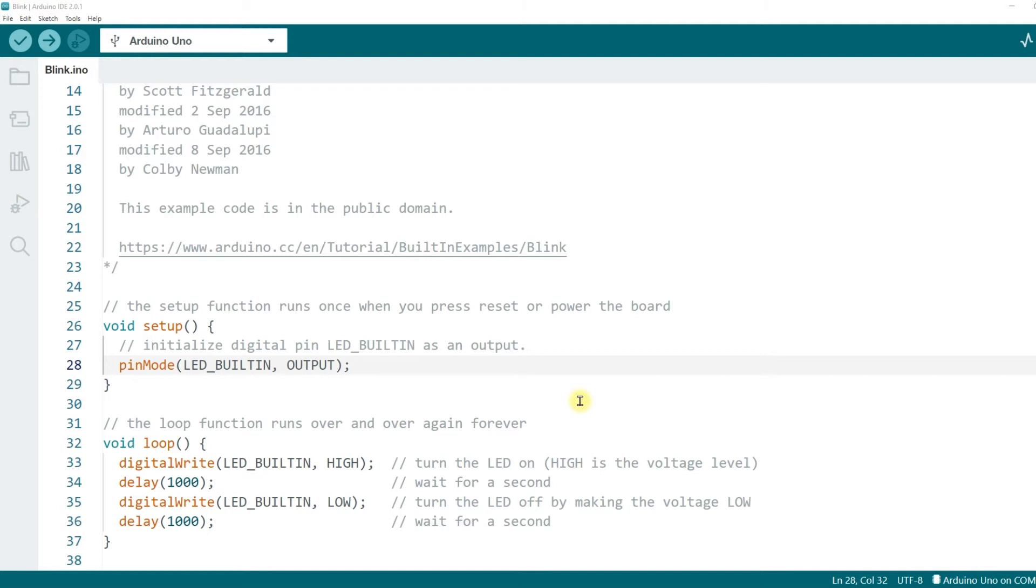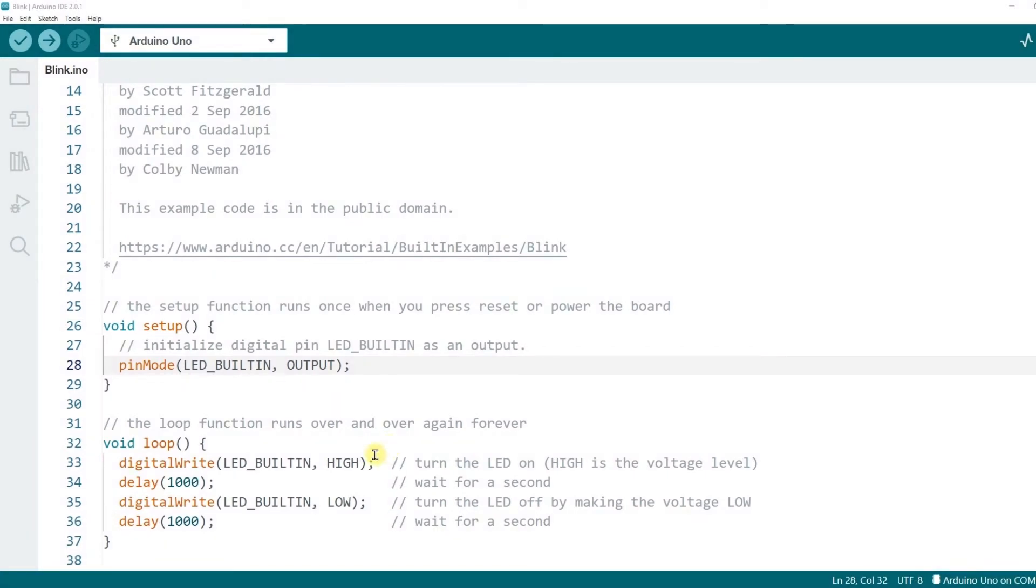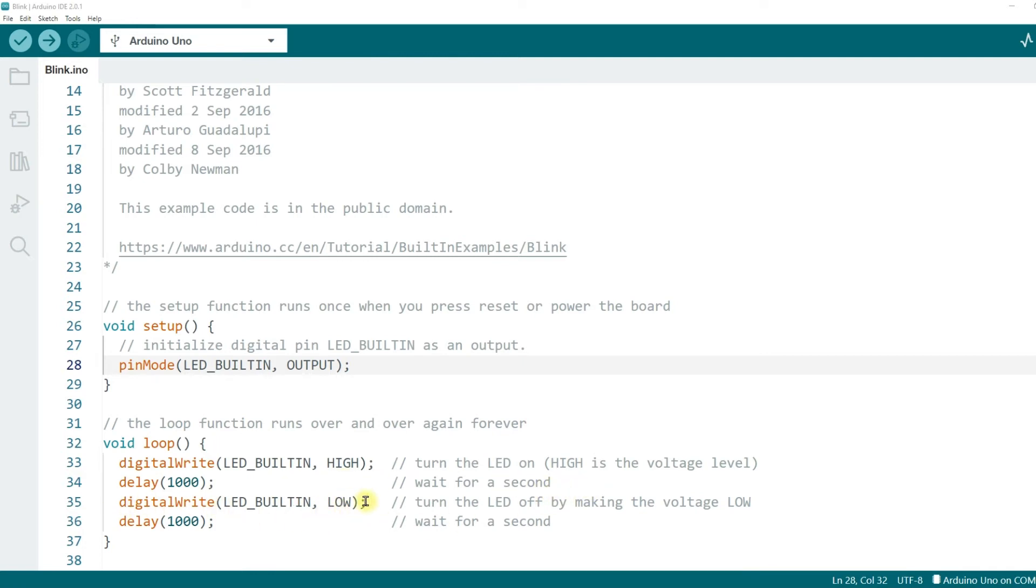After the setup function, the loop function will be executed. There are four code statements in this function, and the code will be executed in order from top to bottom. The first one, digital write, LED built-in, high, turn the LED on. High is the voltage level. The second, delay 1000. It means wait for a second. The third, digital write, LED built-in, low. It means turn the LED off by making the voltage low. And last, delay 1000. Wait for a second.